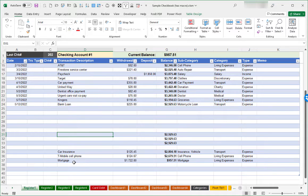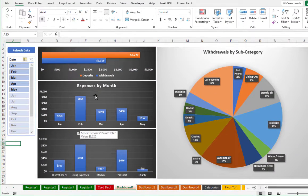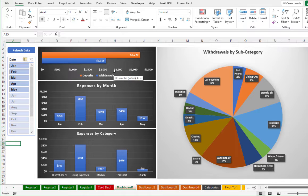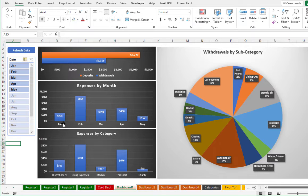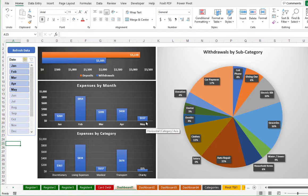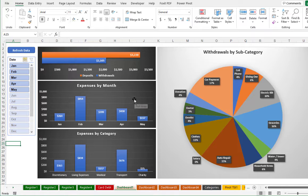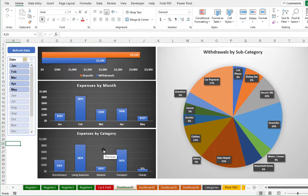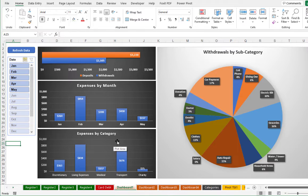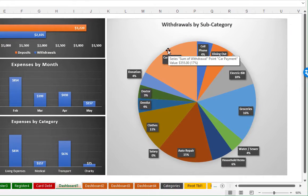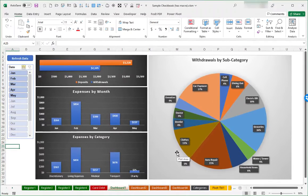Let's talk about the dashboards to go with each register worksheet. So here under dashboard one, we have some different charts to categorize deposits versus withdrawals, expenses by month. We have bar charts to reflect the expenses for the first five months of the year. This is just based on whatever's in the register account. As soon as I begin entering transactions for June or July, this chart can automatically update to reflect those. We have that broader categorization of discretionary living expenses, medical reflected here. And then a further categorization based on the subcategory reflected here in a pie chart.